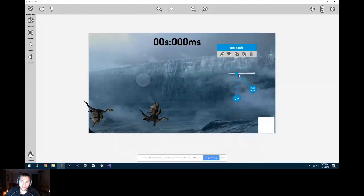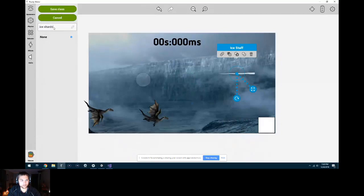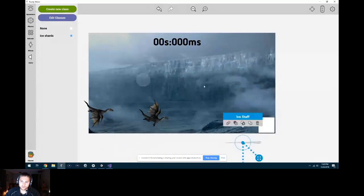To do that, we're going to add what's called a class, which groups or encapsulates all the ice shards. With the ice staff selected, go to the bucket icon that says Classes. It's like a group — I'll call it 'ice shards,' save the class, and it's in. So when it makes new clones of the ice staff, they are also in the ice shards class — all of them are. That way I don't have to check every single ice shard with a different line of code.